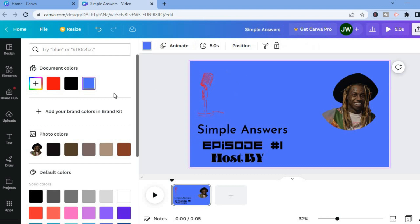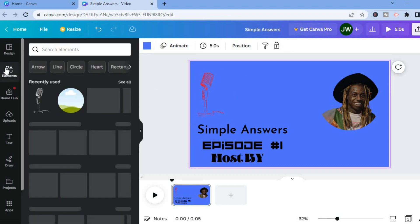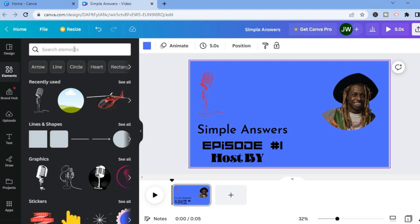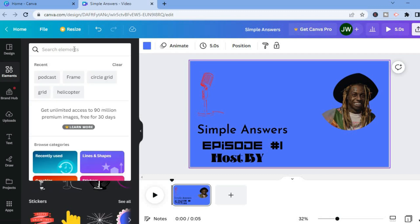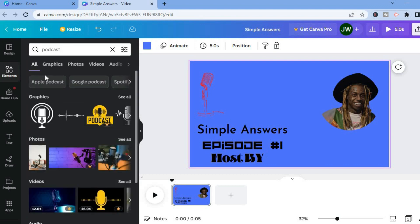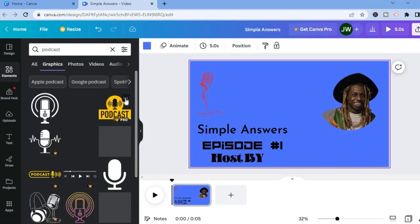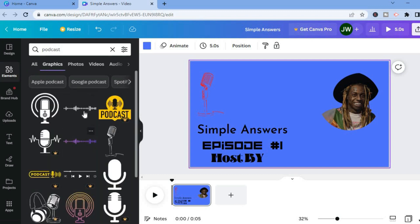Now to add the visualizer, go back into Elements and tap on the search bar again and type in 'podcast'. After typing in podcast, you can see graphics and an example of an audio visualizer. If you tap on 'See all', you can see different visualizers that you can use for free.